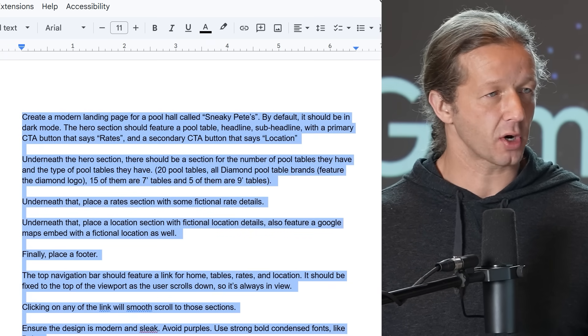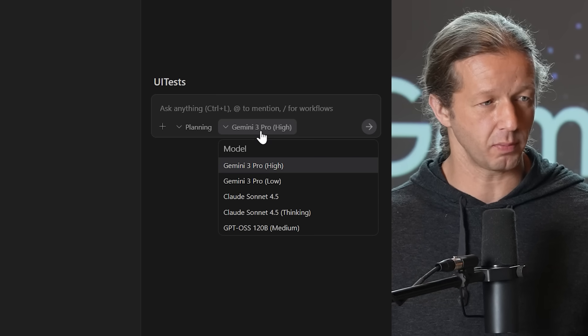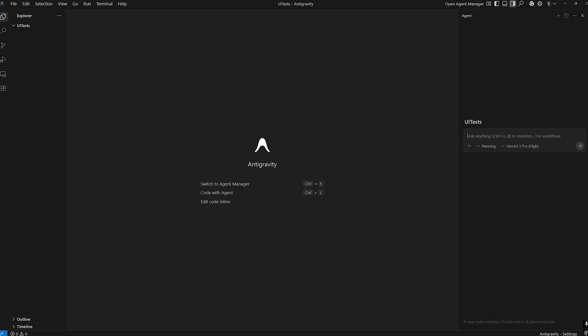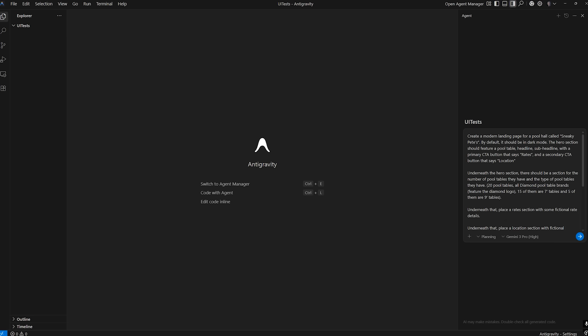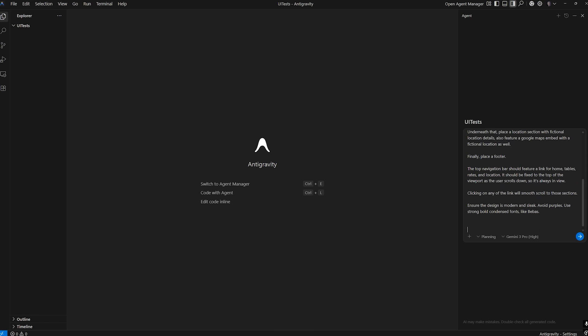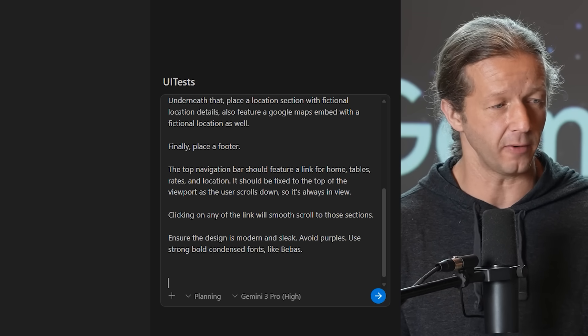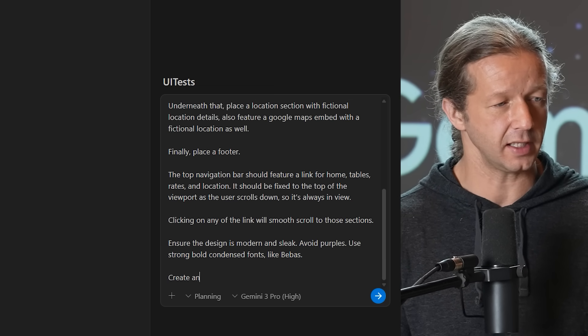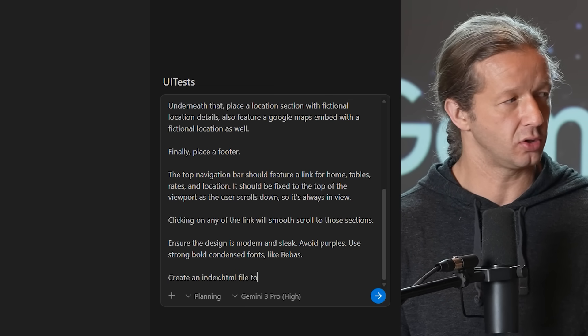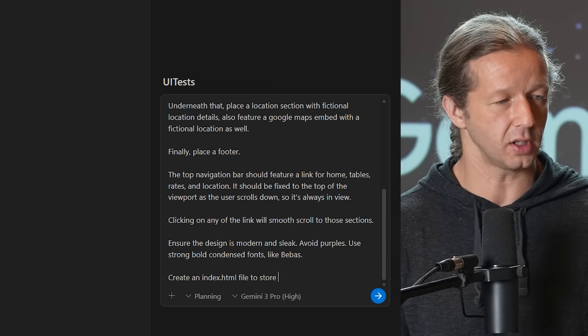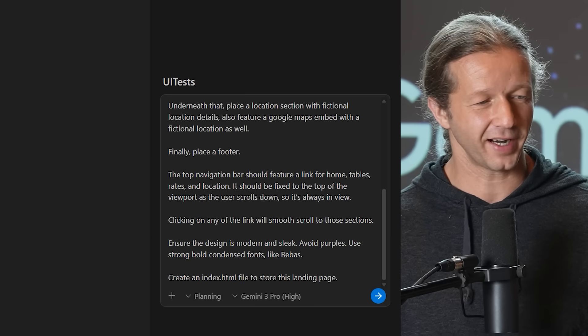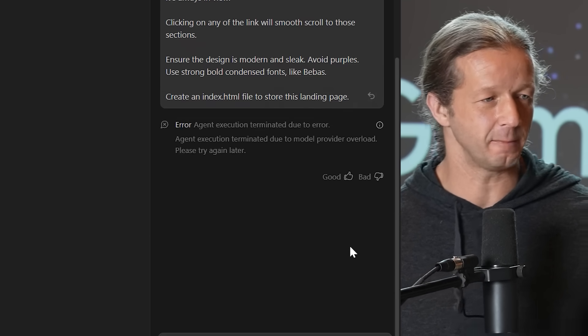So now we're going to go over to anti-gravity, and by the way, I haven't even used anti-gravity yet. This is going to be my very first prompt, and you can see right here it says Gemini 3 Pro High. That's what we're going to use. I'm going to simply paste this in. I think I'm also going to instruct it to create all this inside of an index.html file. So create an index.html file to store this landing page. Alright, here we go. Let's hit send.